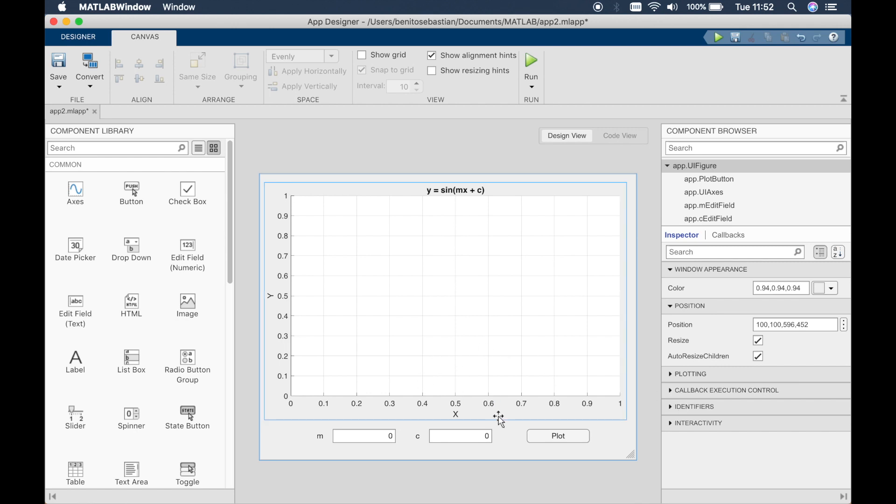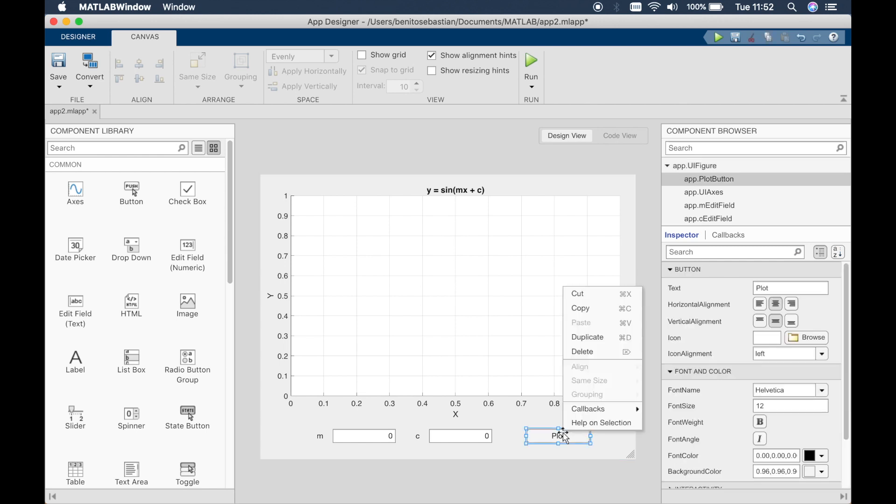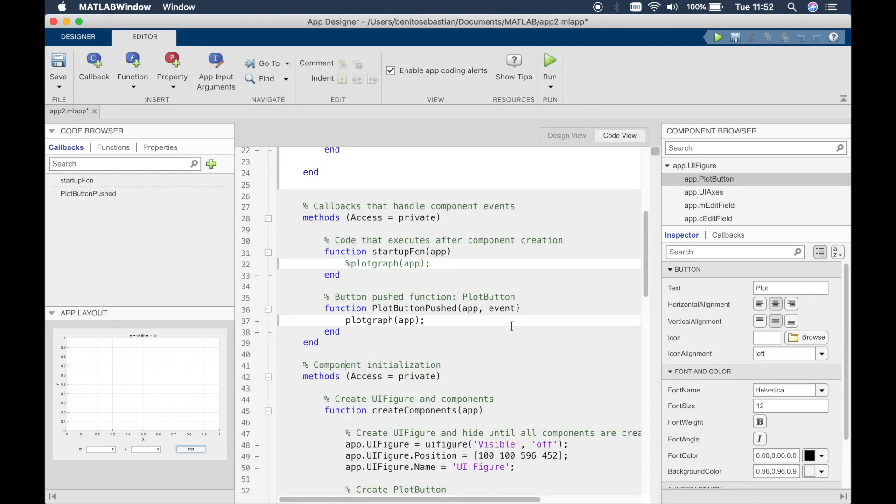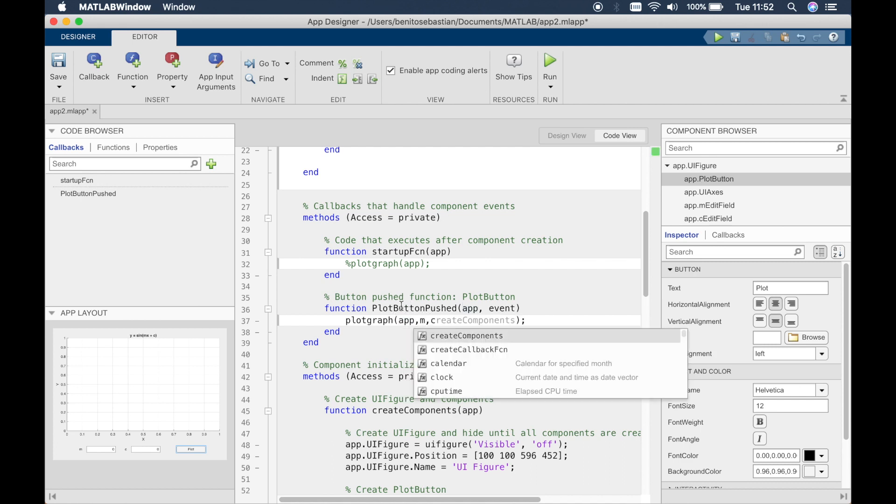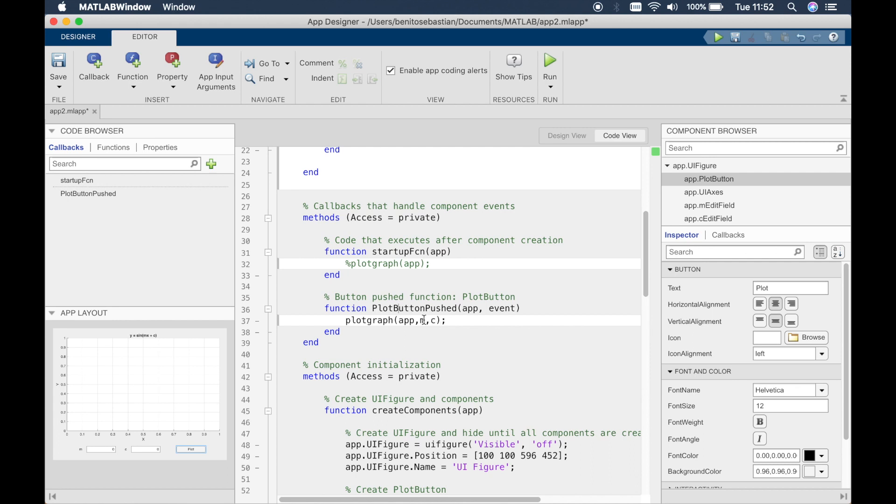So to add the addition, we have a callback in the plot function. So we can right click and go back to the same callback. So in the callback, what we have right now, when the button is pushed, it just plots the graph. But we added two more variables, which is m and c. So we have to add the same variables here as well.